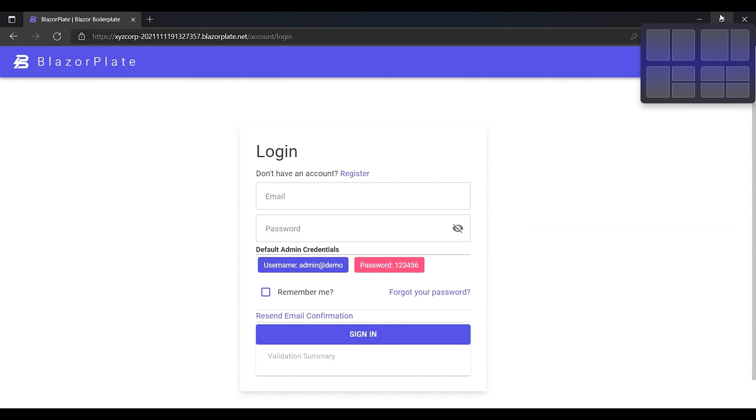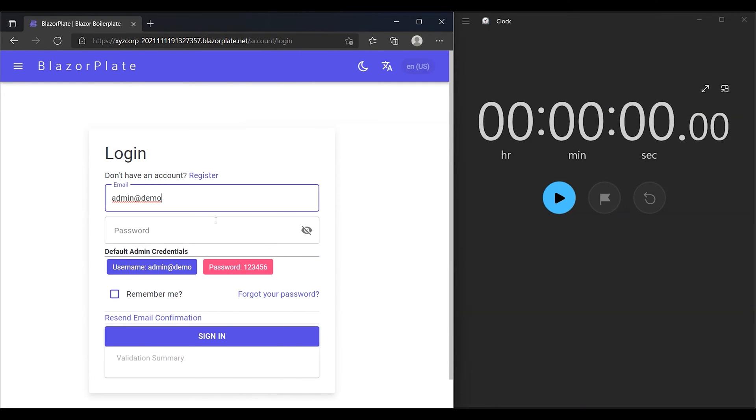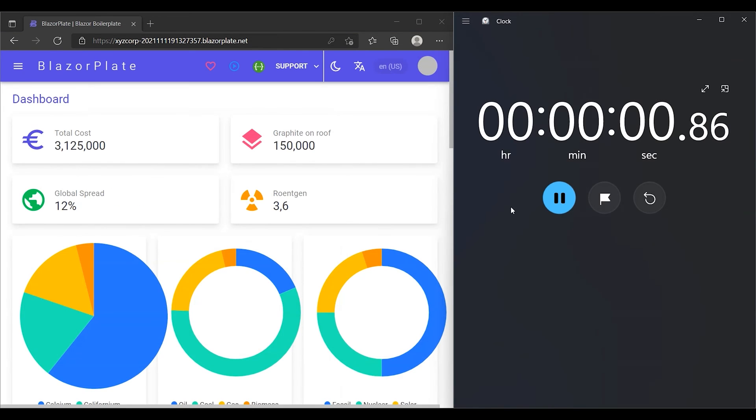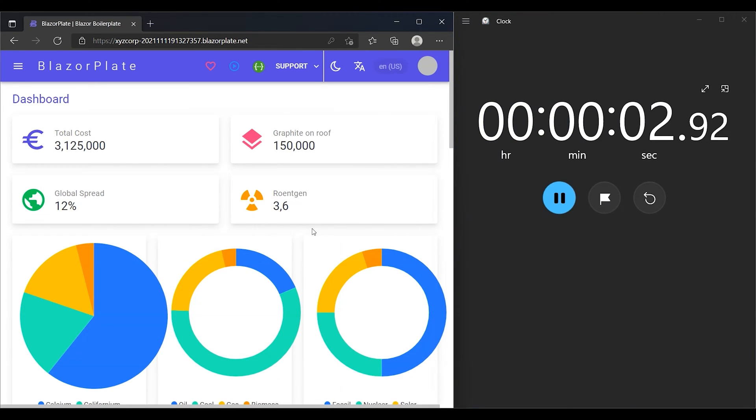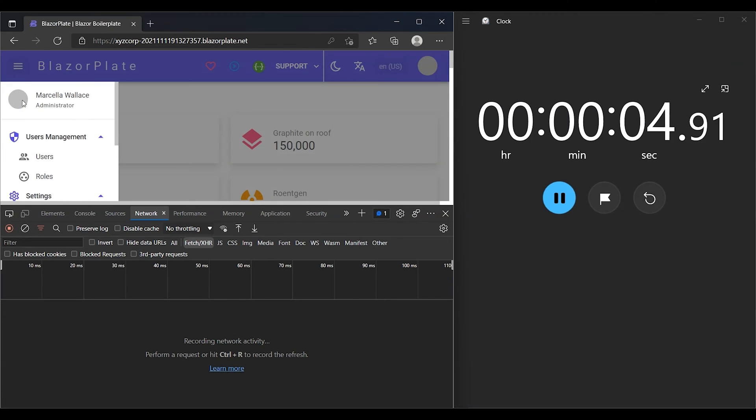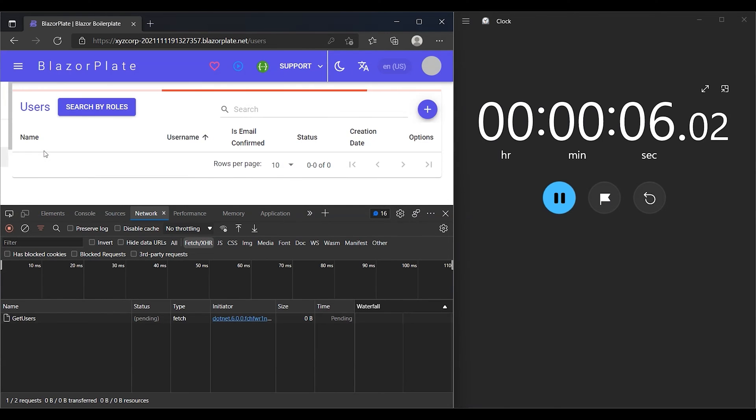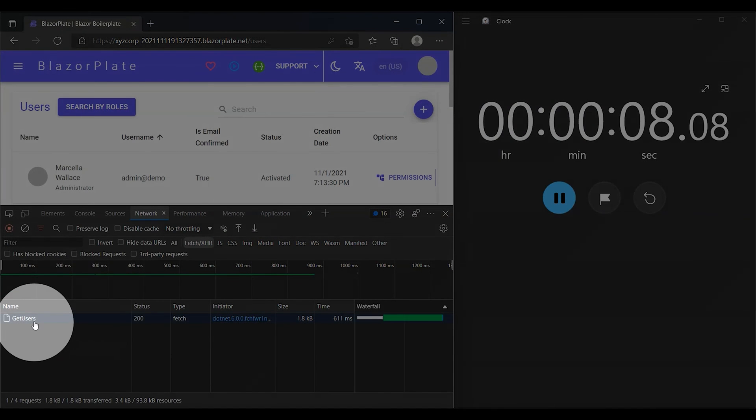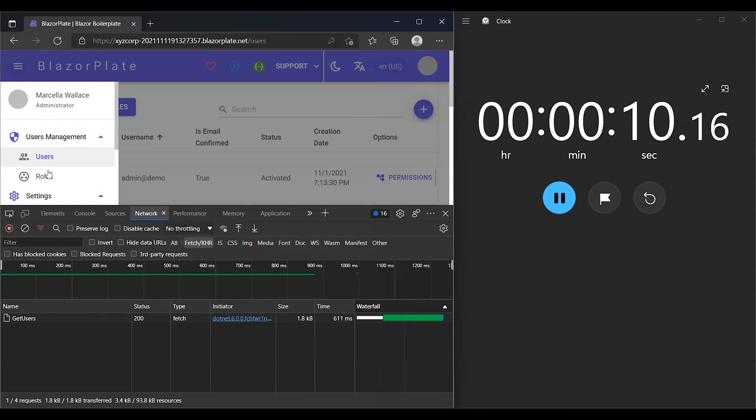First, I'm going to log out, then log back into the system to obtain a new access token. Then, I'm going to run the stopwatch immediately after login. Now let's see how the BlazorPlate authentication system will enforce the new lifetime policy on my new access token.